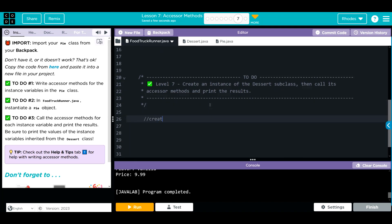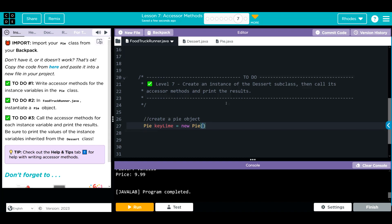Let's go ahead and take care of our pie class. We need to create a pie object. It's going to be pie. We're going to call this pie key lime. It is a new pie. And we have to give it a couple of parameters. This one has three. Key lime is going to be a lime pie. It is going to cost $29.99 because the limes are expensive, but it's going to be tiny. It's six inches.